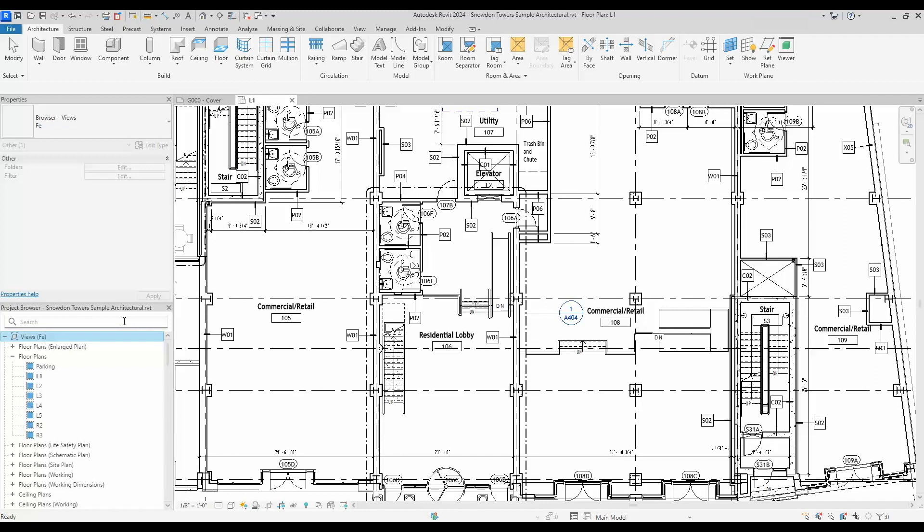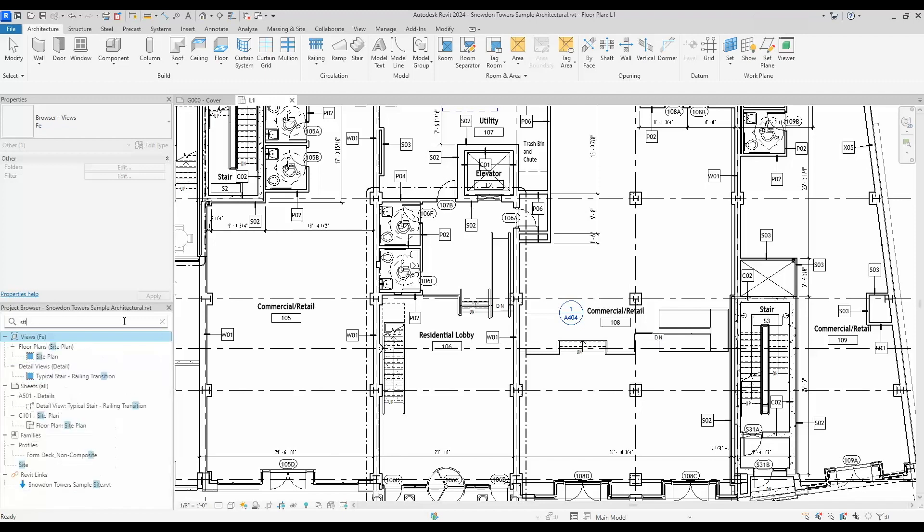Some things that you'll be able to do here is just search anything that is in the browser. For example, if you want to look for all your site plans or your site sheets, you can do that.